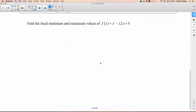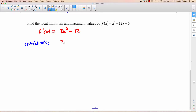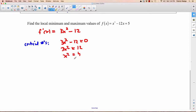Let's try finding some local minimums and maximums using the second derivative test. To use the second derivative test, the first thing you have to do is take the first derivative. So f prime of x equals 3x squared minus 12. Then we find the critical numbers. We want to know when this doesn't exist — it always exists — or when it equals zero. Move the 12 over, divide by 3, take the square root of both sides, you get plus or minus 2.